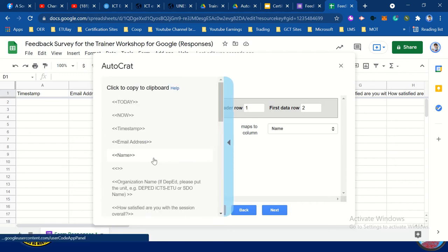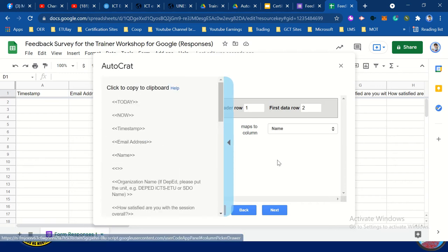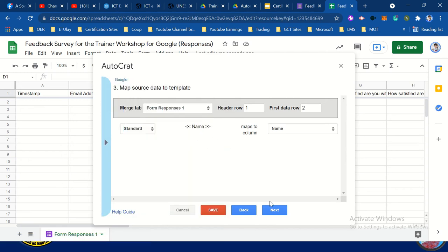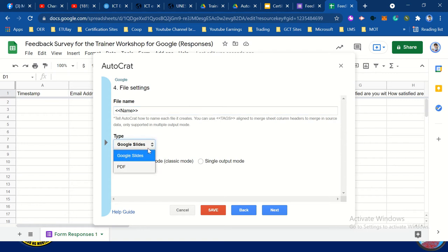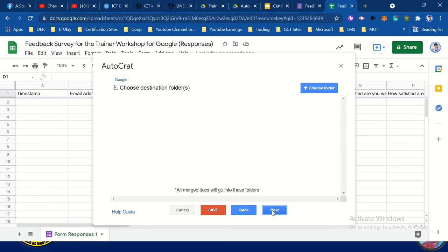We have here the name — it's correct already, identified and recognized. Click next. Then file name: less than, less than, greater than, greater than. Click as PDF, then next.